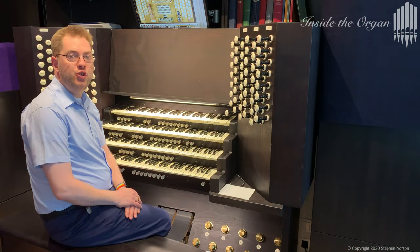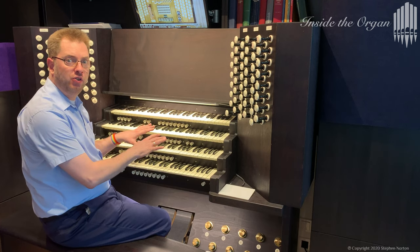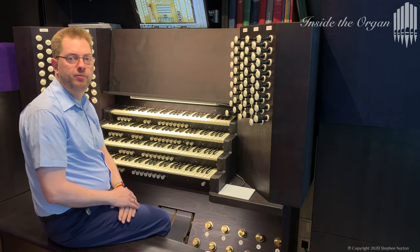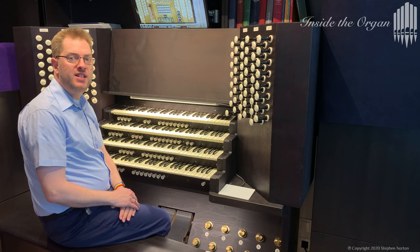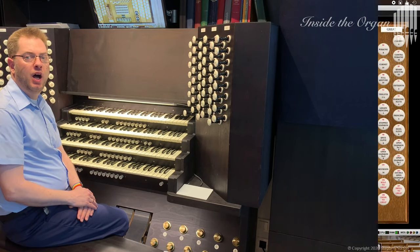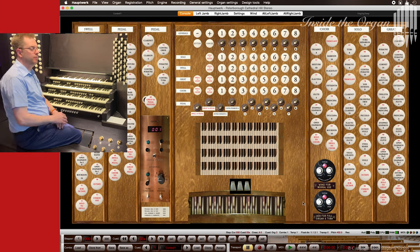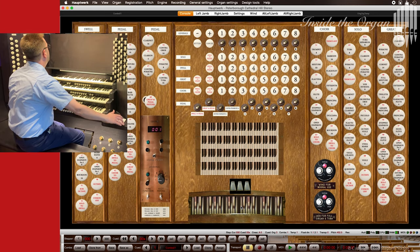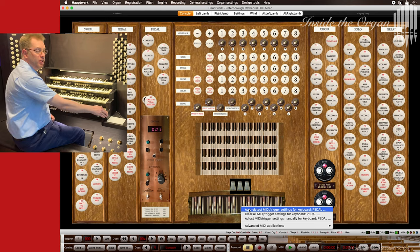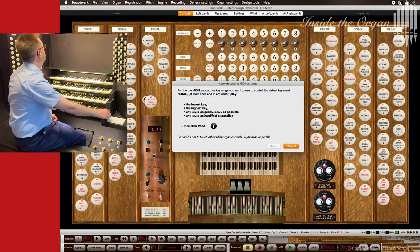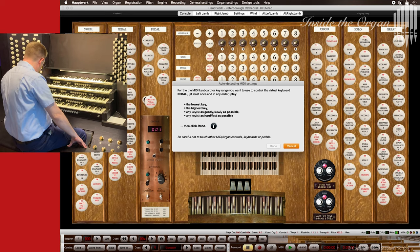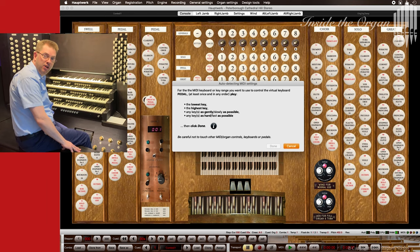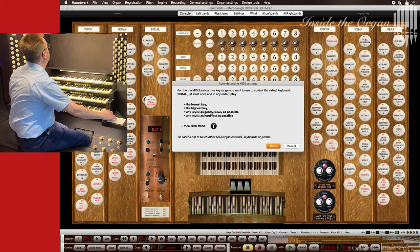To get the organ playing we need to link my console to the virtual organ. Thanks to the auto detect feature this is really easy. I will start with the pedals. I right click on the pedal board and select auto detect midi trigger settings. I then press the lowest and the highest note and click done.